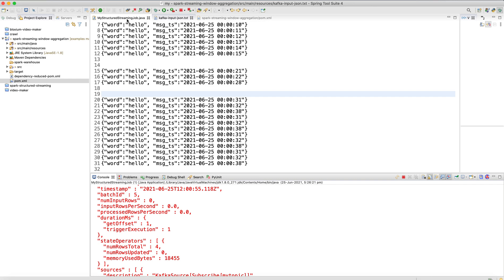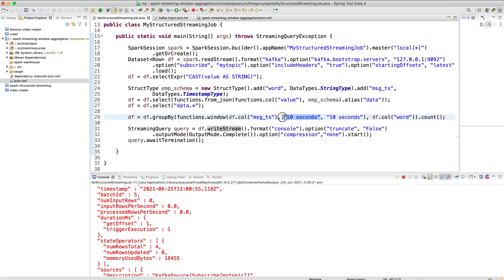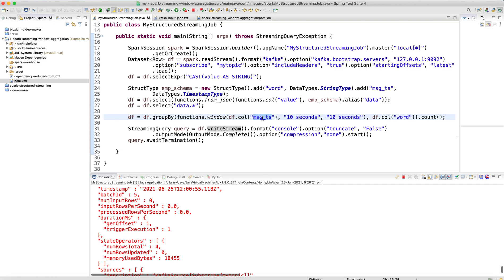This is the main logic where I'm doing the window operation — aggregating the last 10 seconds of data every 10 seconds on the word column, using message timestamp from the message itself as the event timestamp. You may have read all these concepts theoretically, but I hope you can now visualize them practically and they are more clear to you. If you like this video, please subscribe to our channel, share it with others, and press the like button. Thank you for watching.